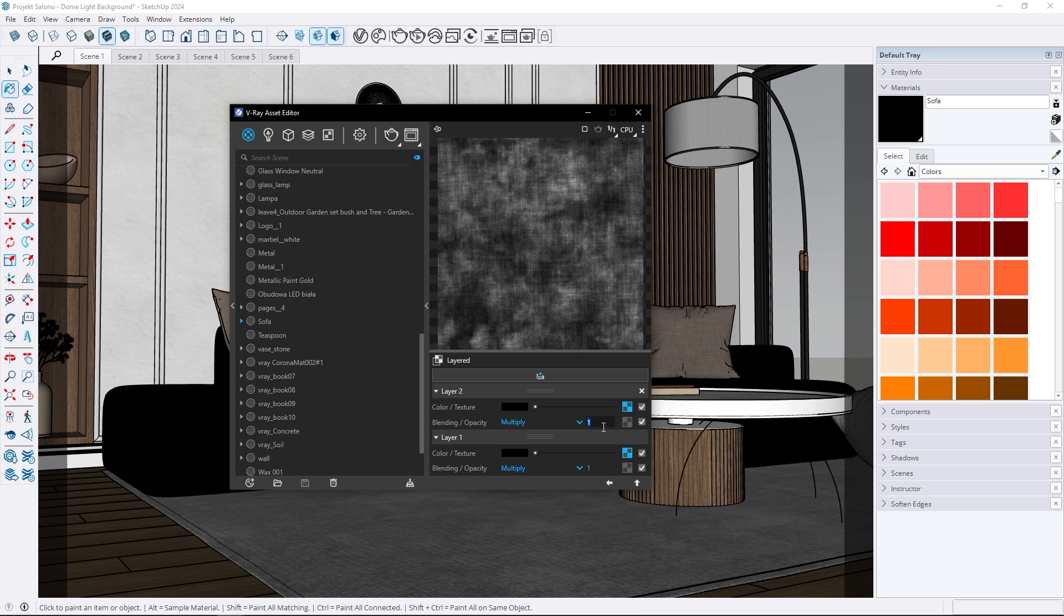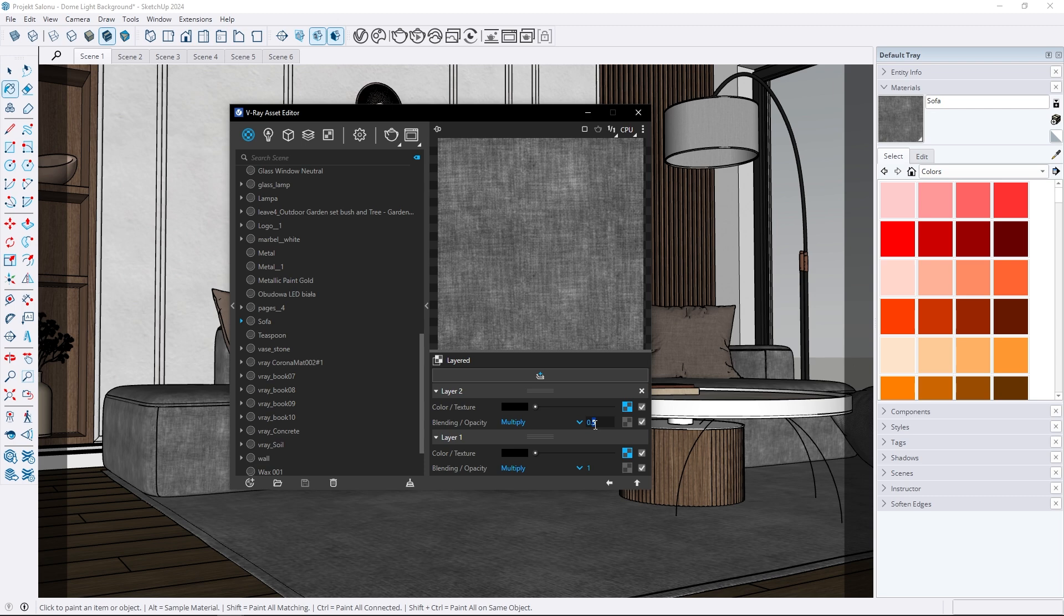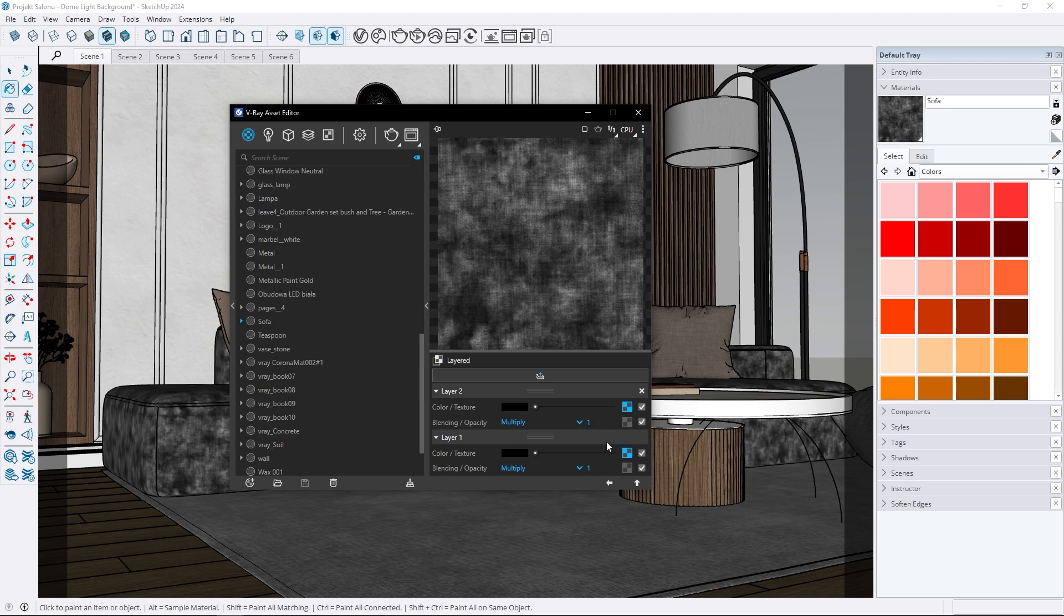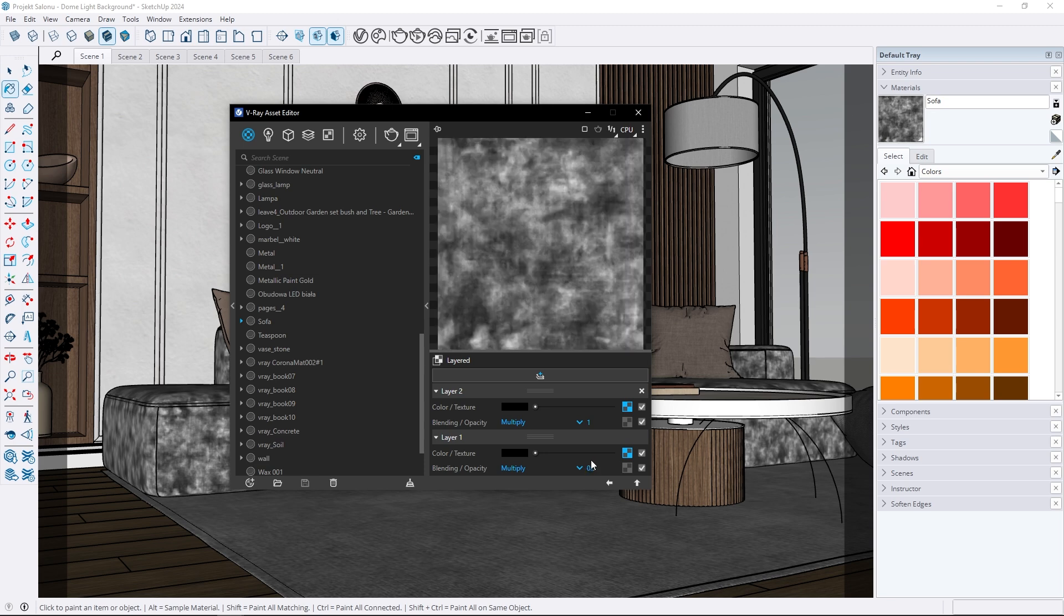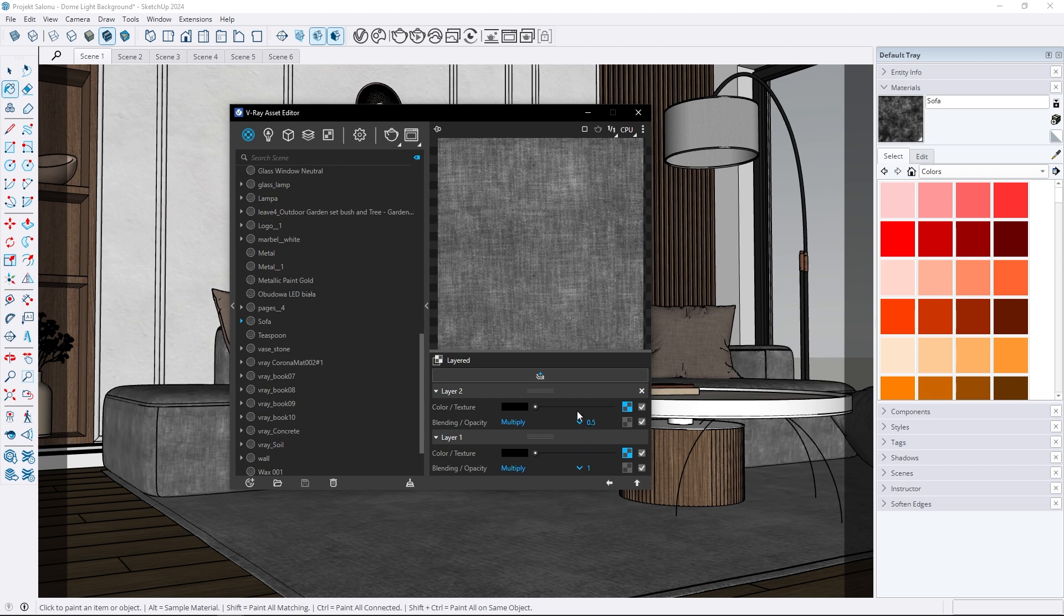You can also control which layer is more visible. For example, if I reduce the intensity of the stain map to 0.5 the stains become less visible. The same applies to the fabric texture. By decreasing its intensity it becomes less visible. This way you can adjust the intensity of each map separately giving you full control over the final result.